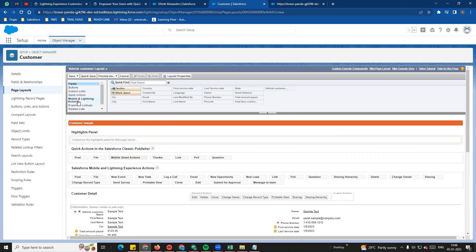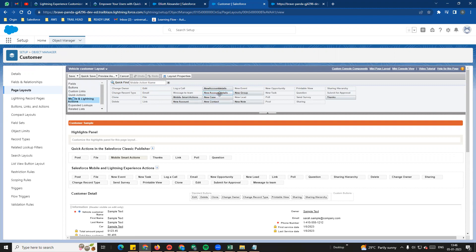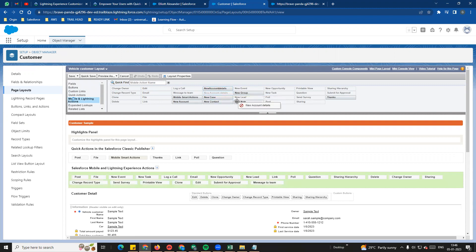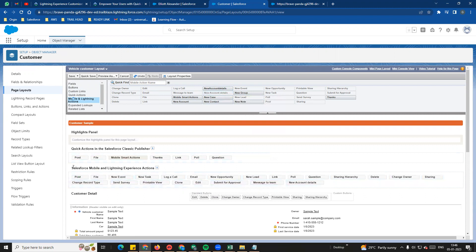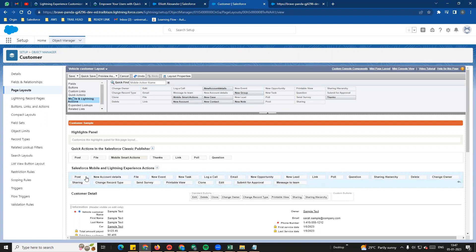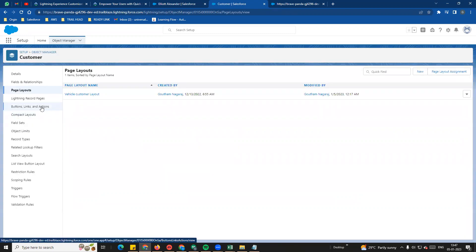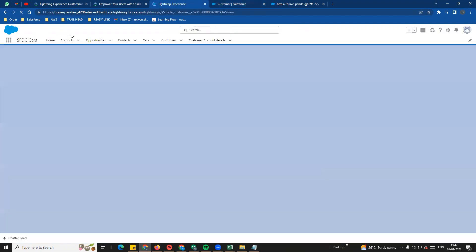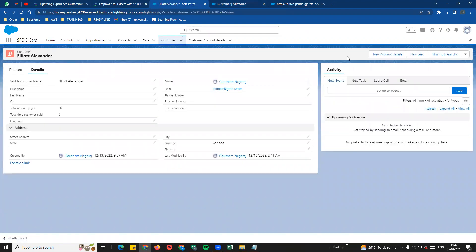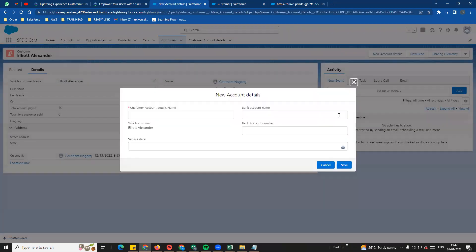On the left side, buttons, links, quick action - three items. Classic version we can see, and we can see Lightning. Mobile and Lightning - new account details. We can see creating this in the Lightning mobile action section - drag and drop. In this case, we can see new account details. Save. So the main point - buttons, links, and actions - three steps to create. Add and refresh. We can see new account details - click, form open.